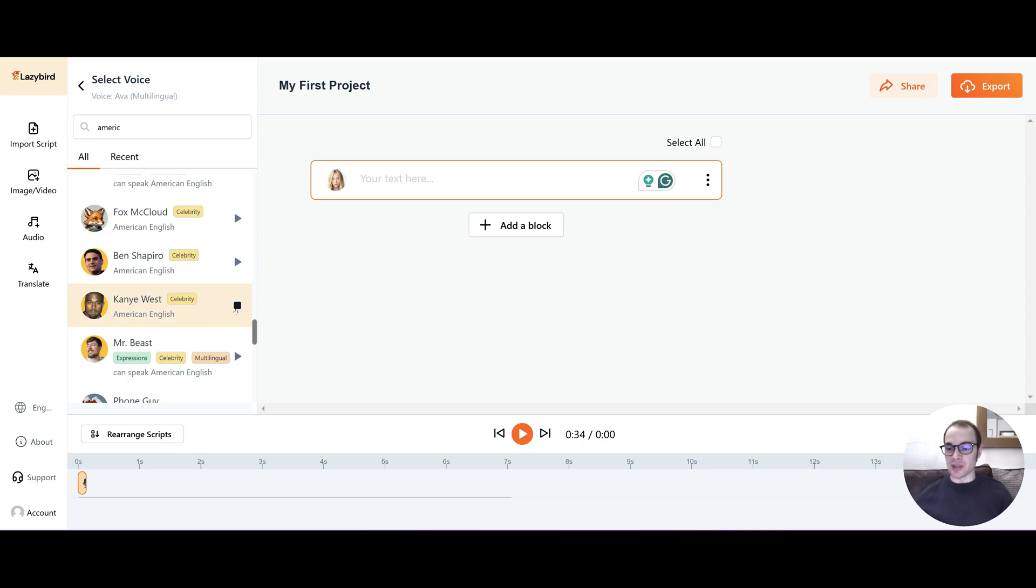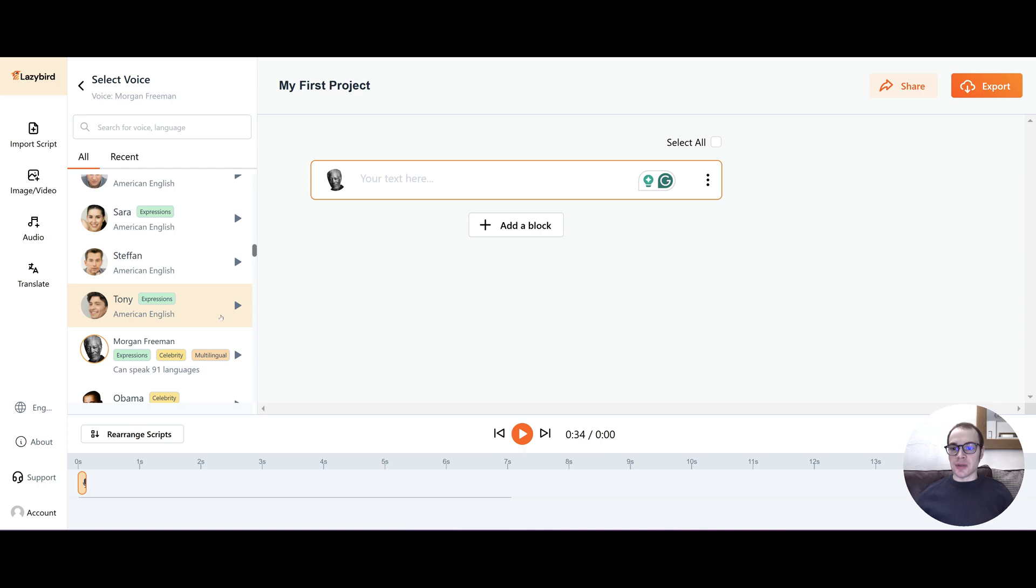There's Kanye West. I'm not going to lie. I'm a big fan of the hip-hop show. It's not too bad. What about Mr. Beast? And Mr. Beast. I'm an English voice from the United States. That's actually really impressive.